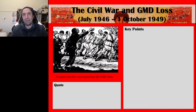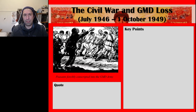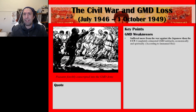Now the GMD weaknesses — the reasons why the Guomindang lost the Civil War. The first key point: they suffered more from the war against the Japanese than the CCP. The CCP had the Yan'an Soviet and other smaller Soviets throughout China, some behind Japanese lines. But the GMD bore the brunt of Japanese attacks and bombing raids.